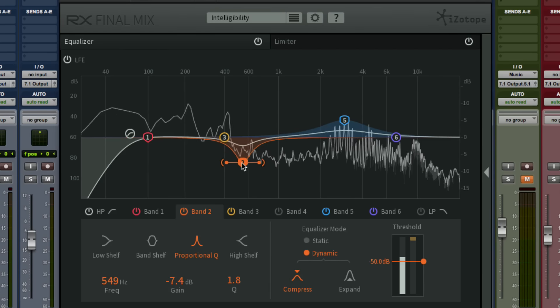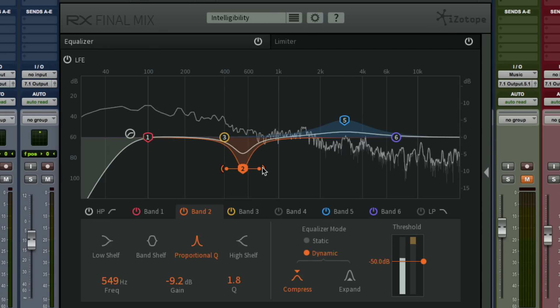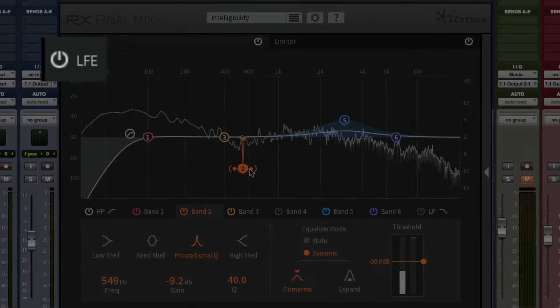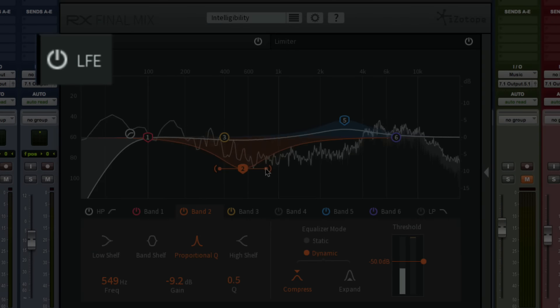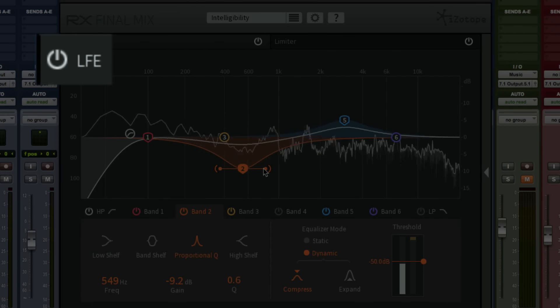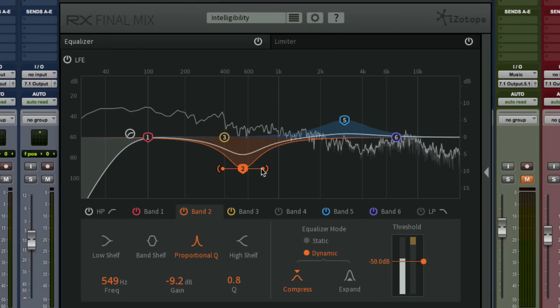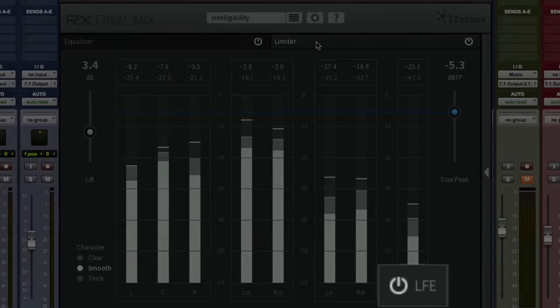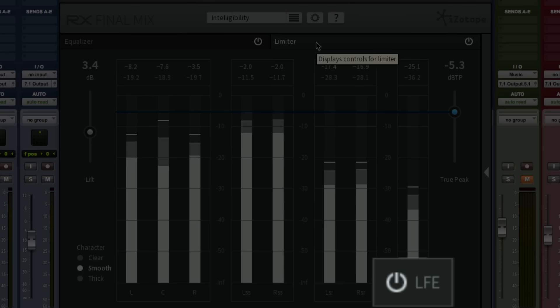In both the EQ and limiter you can always bypass processing on the LFE channel, preserving all the power and impact of your sound effects cues.